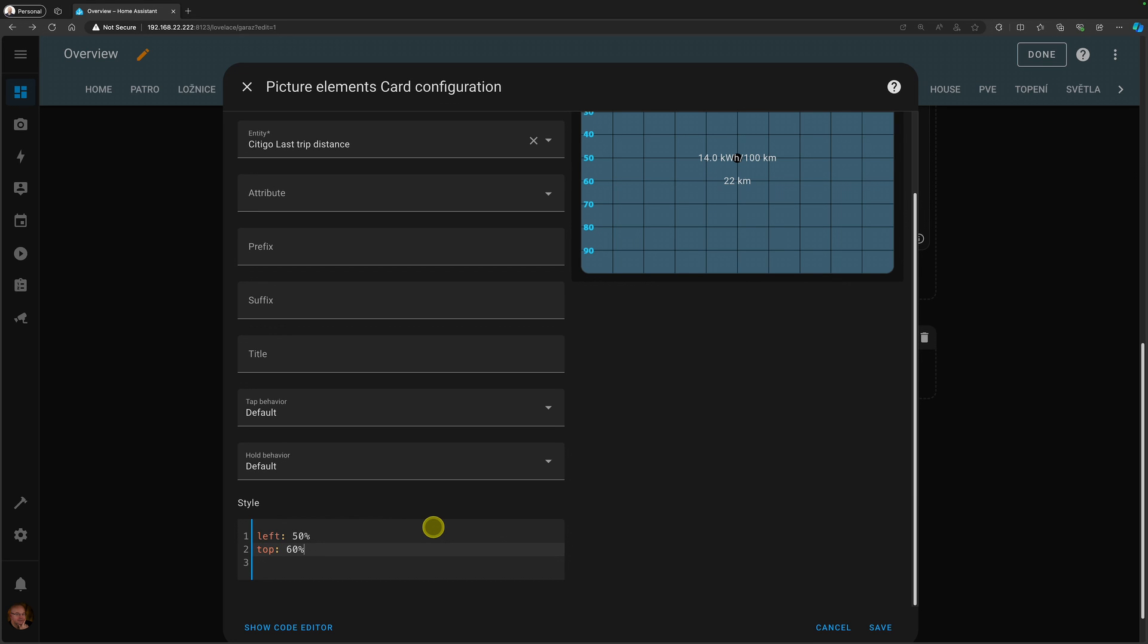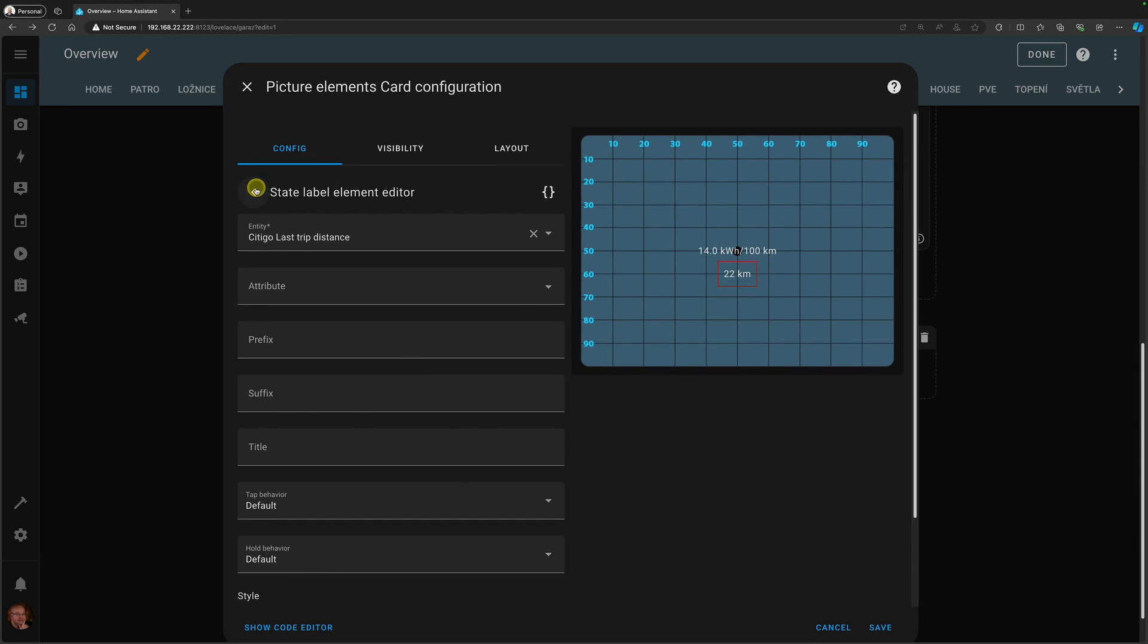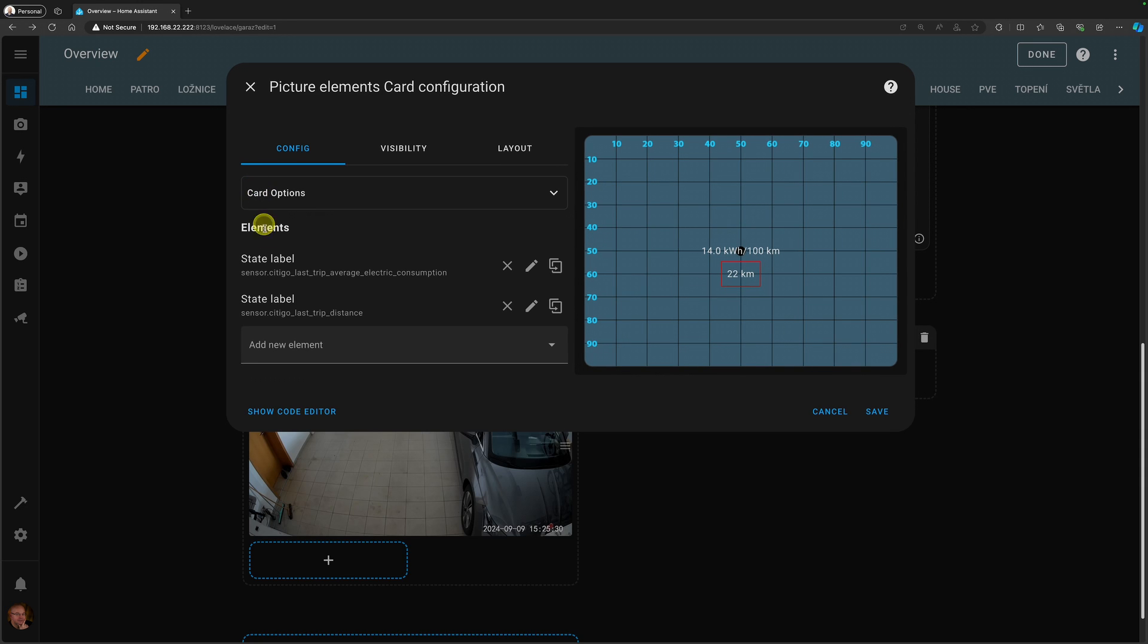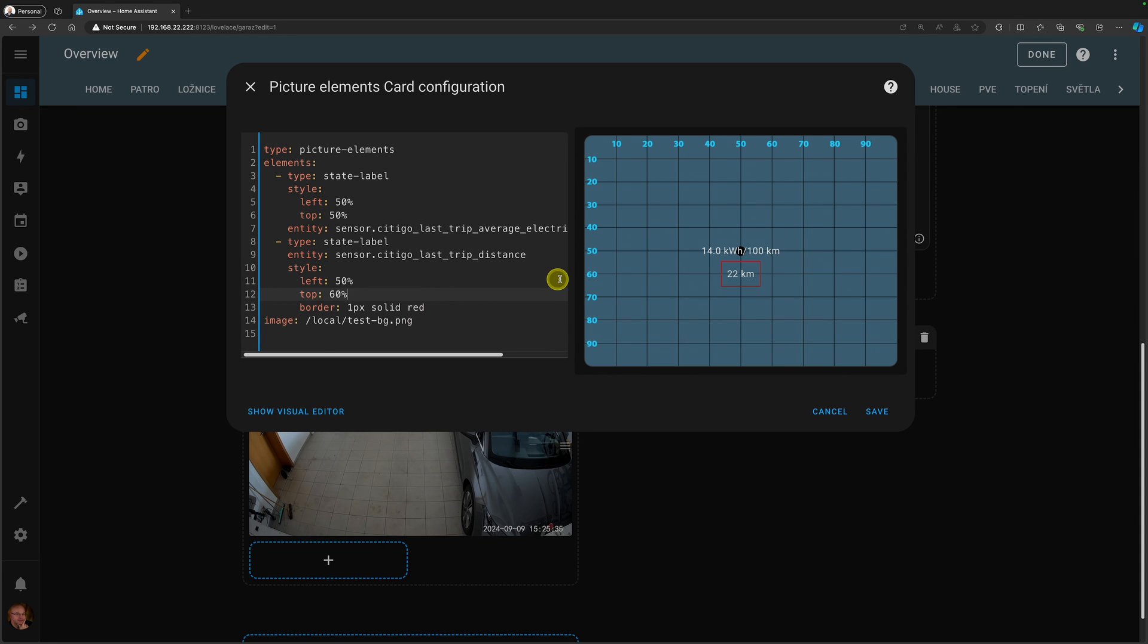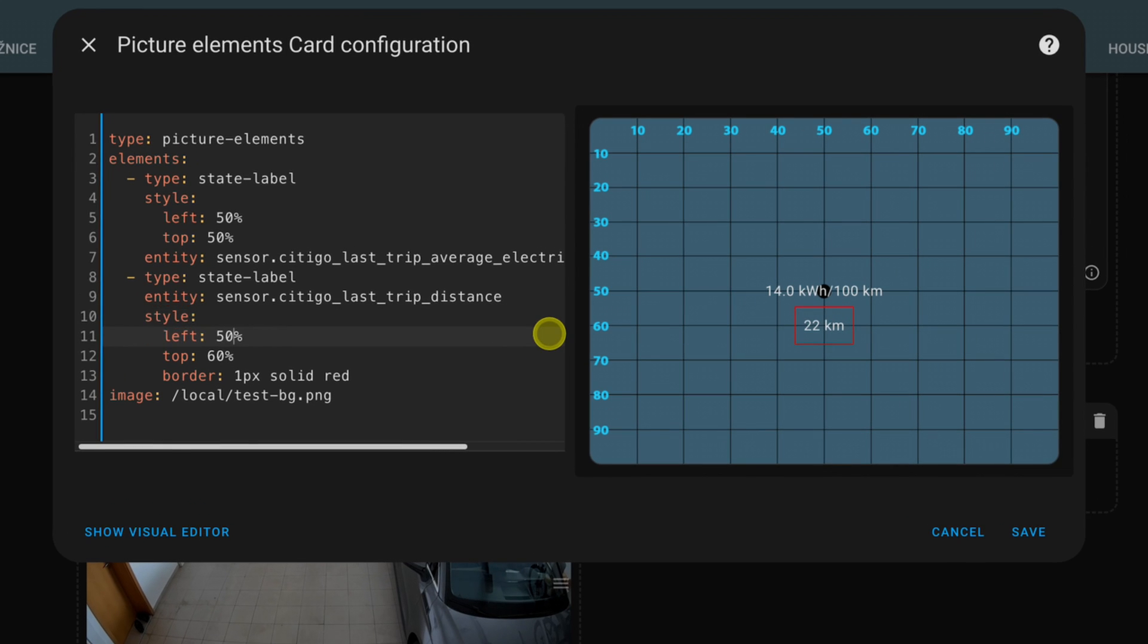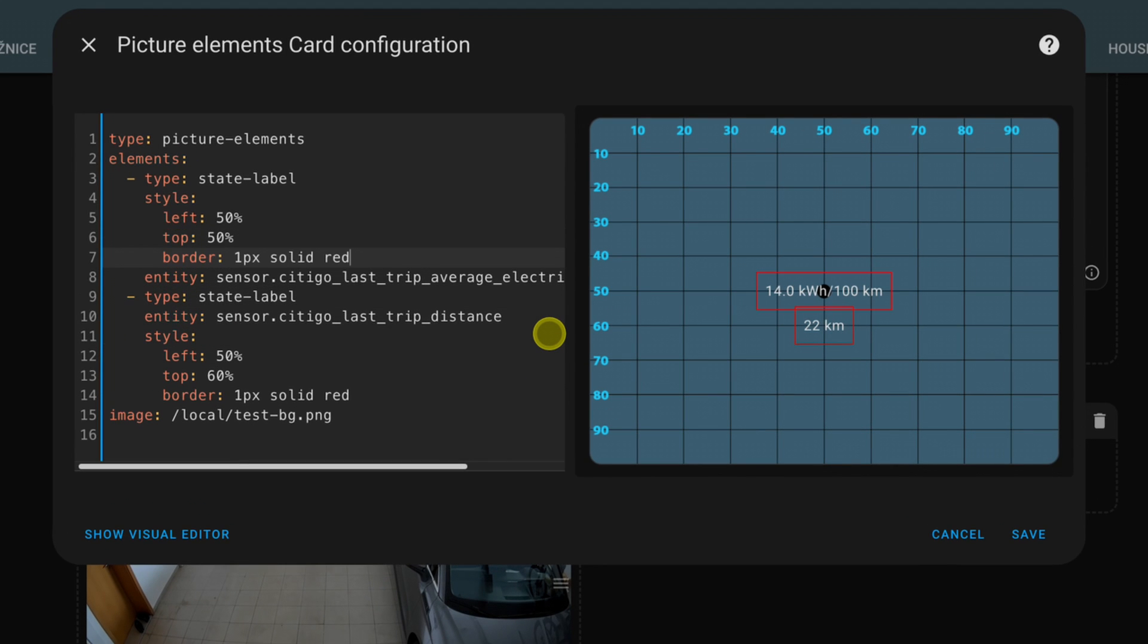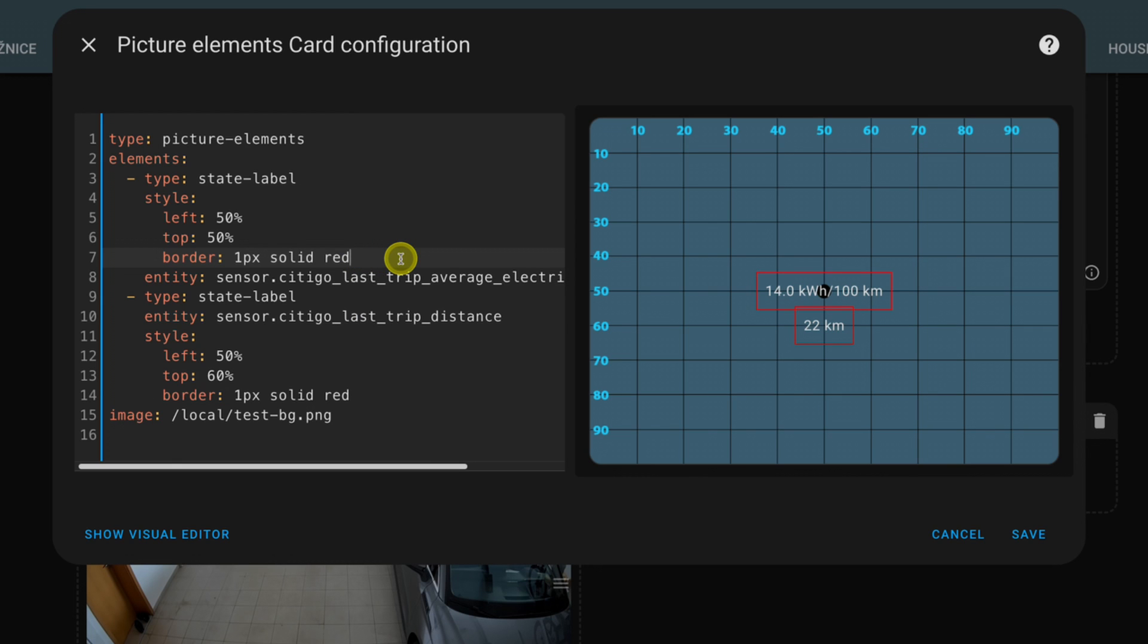And the way how we're going to do it is we're going to add a few other parameters into this style section. The style section is essentially cascading style sheets properties. In fact, I will just start with one. I will draw a border around the two elements to visualize what we're dealing with. So I'll just say border one pixel solid red. And I will copy the same thing to the previous one. In fact, I'm going to just switch to the code editor because it might be easier. So I'm going to add the border right here. And now we can clearly see that both state labels are vertically and horizontally centered on the coordinates I set. And our goal is to change this alignment from the center to left or right. So how do we do that?